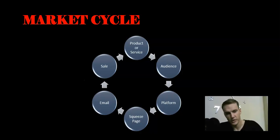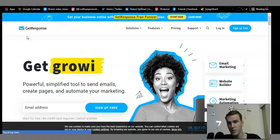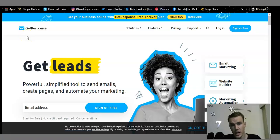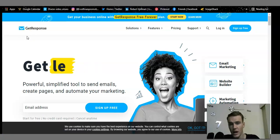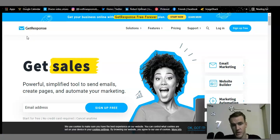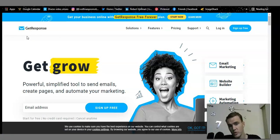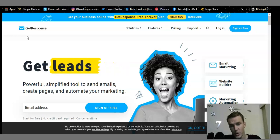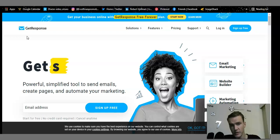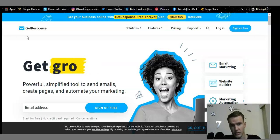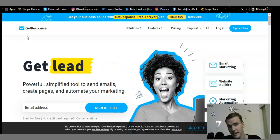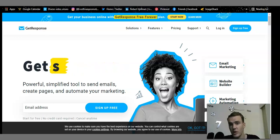I'm currently on the GetResponse homepage. If you don't know how to find it, go to your browser, go to Google, and search GetResponse — it will automatically give you GetResponse.com. Sign on and you'll be taken to their homepage. This is the layout of their homepage.